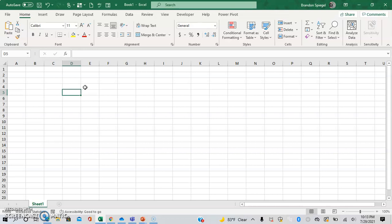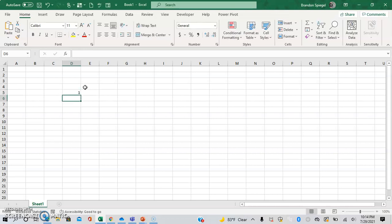So whenever you type in a number, Excel assumes that you're typing a whole number. So if I type in 1, it assumes it's just the whole number 1. But sometimes you might want 1 to be 1% or 1 to be 0.00001.